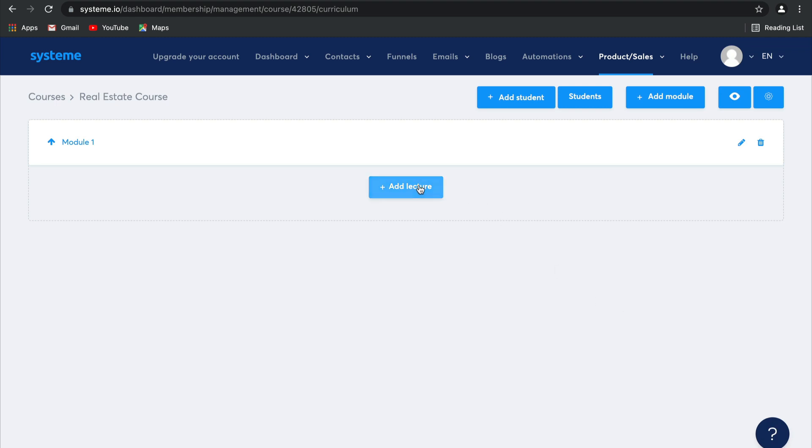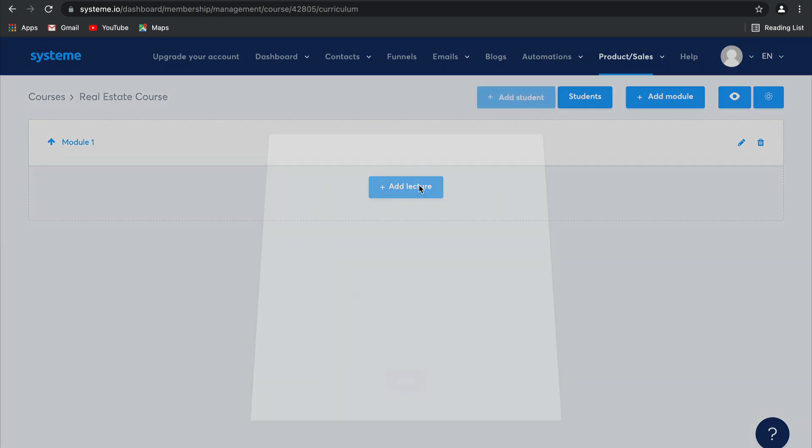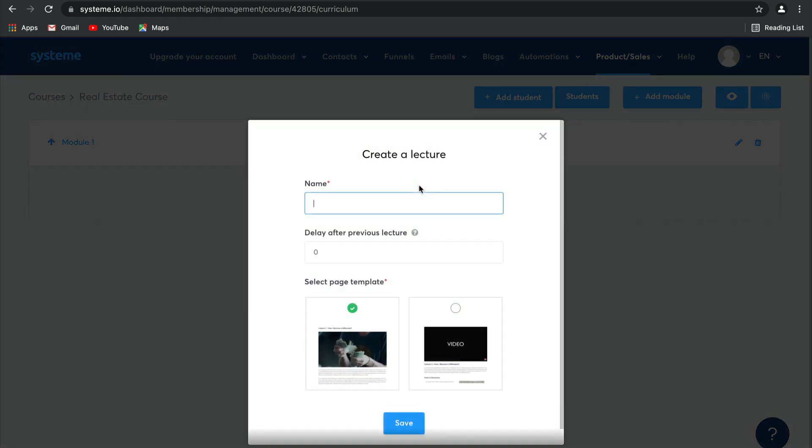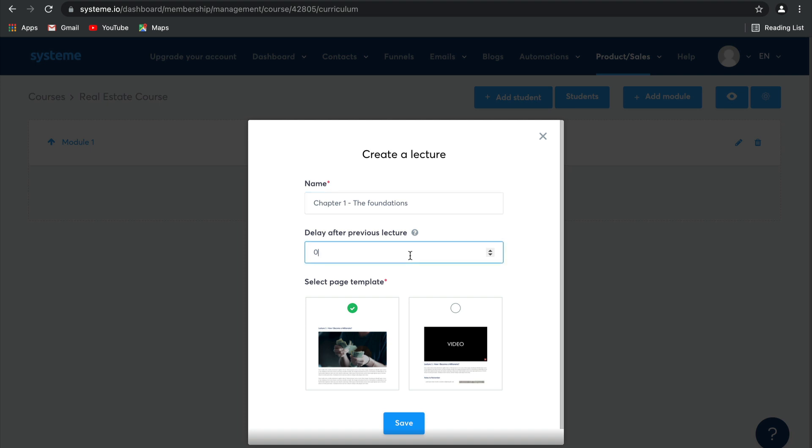Now you can go ahead and add lectures to each of these modules. Type in the name of this one. Let's call this Chapter 1, The Foundations. Now you can choose to delay this content.